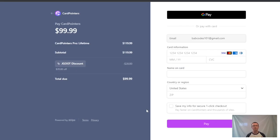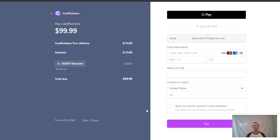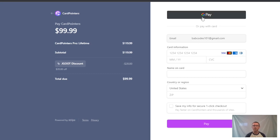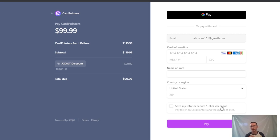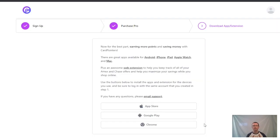Welcome to the purchase page. As you can see, it's $99.99. Originally it was $119.99, but with my discount from JGOOT, it's minus $20, so it's right back down to a total due of $99.99. At this point you should see your email, you can click a different payment method or pay with your card. Fill in your card information: month and year, CVC code, name on the card, country, zip code. Click save my info for secure one-click checkout, then click pay, and we'll move on to the next step.